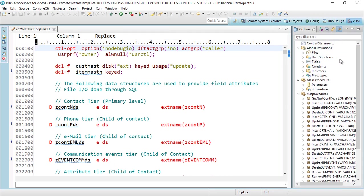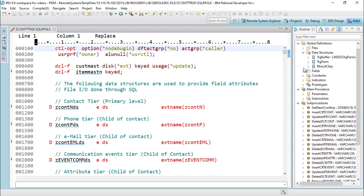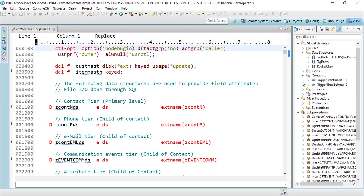The outline view understands the constructs of RPG language, as you can see. It very nicely breaks up and summarizes this program into different components: files, data structures, fields, constants, and the list goes on - sub-procedures.